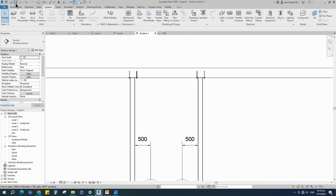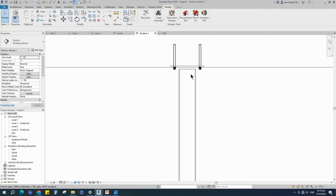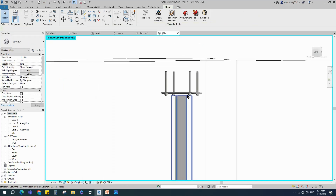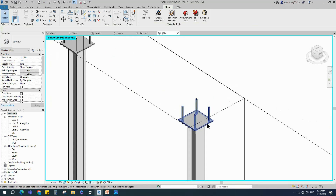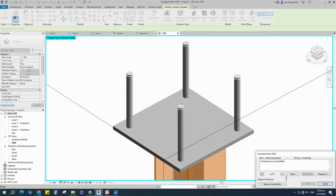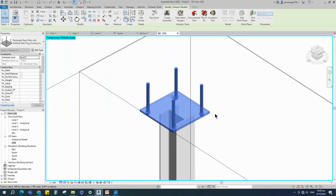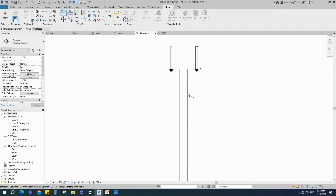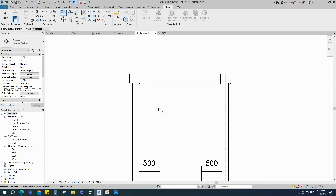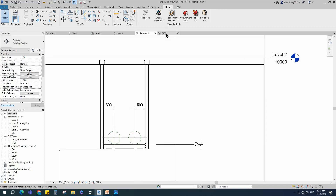Back to the section view. Select the column and adjust it down for the base plate's thickness — the base plate's thickness is 16 millimeters. Go to 3D view, select the base plate and pick a new work plane. Back to the section view, align the base plate to the column. Check in 3D view.